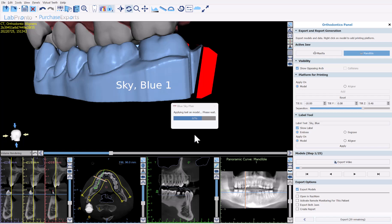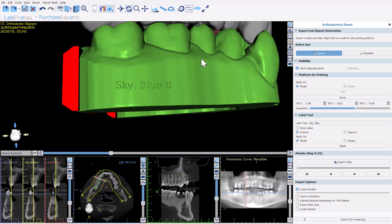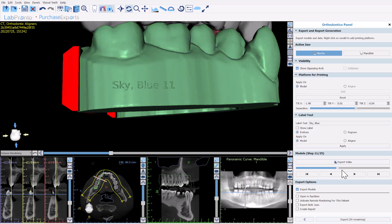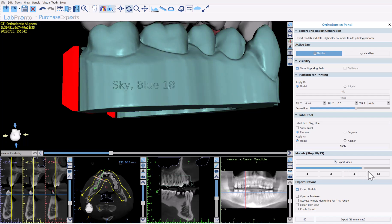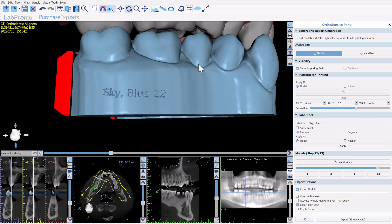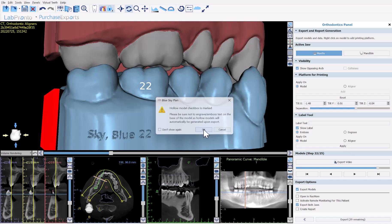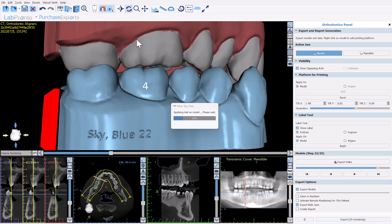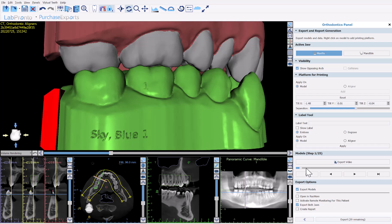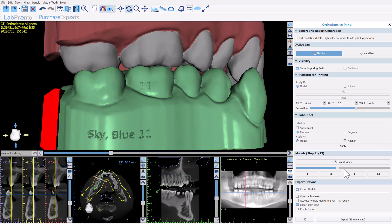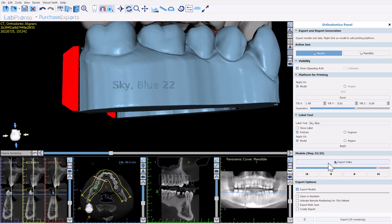The software applies the text to all relevant models. Sliding through the model steps, we can see the text applied to each model with the correct numbering. Multiple labels can be applied to the same models. To add numbering onto the aligner itself, remove the label text, click show label, position it, and click apply. The numbering is applied to all relevant models accordingly.